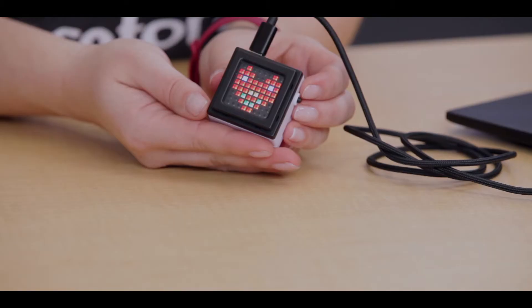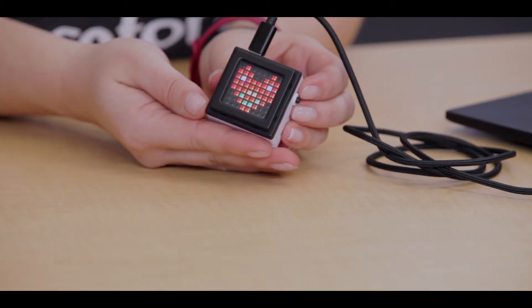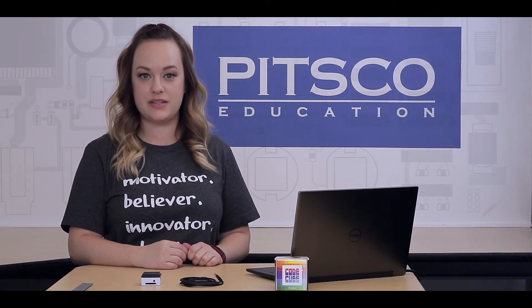Hello, my name is Kristina and today we are going to work through Lesson 2, Changing Lights. In this lesson, you are going to learn how to make your CodeCube display multiple images.